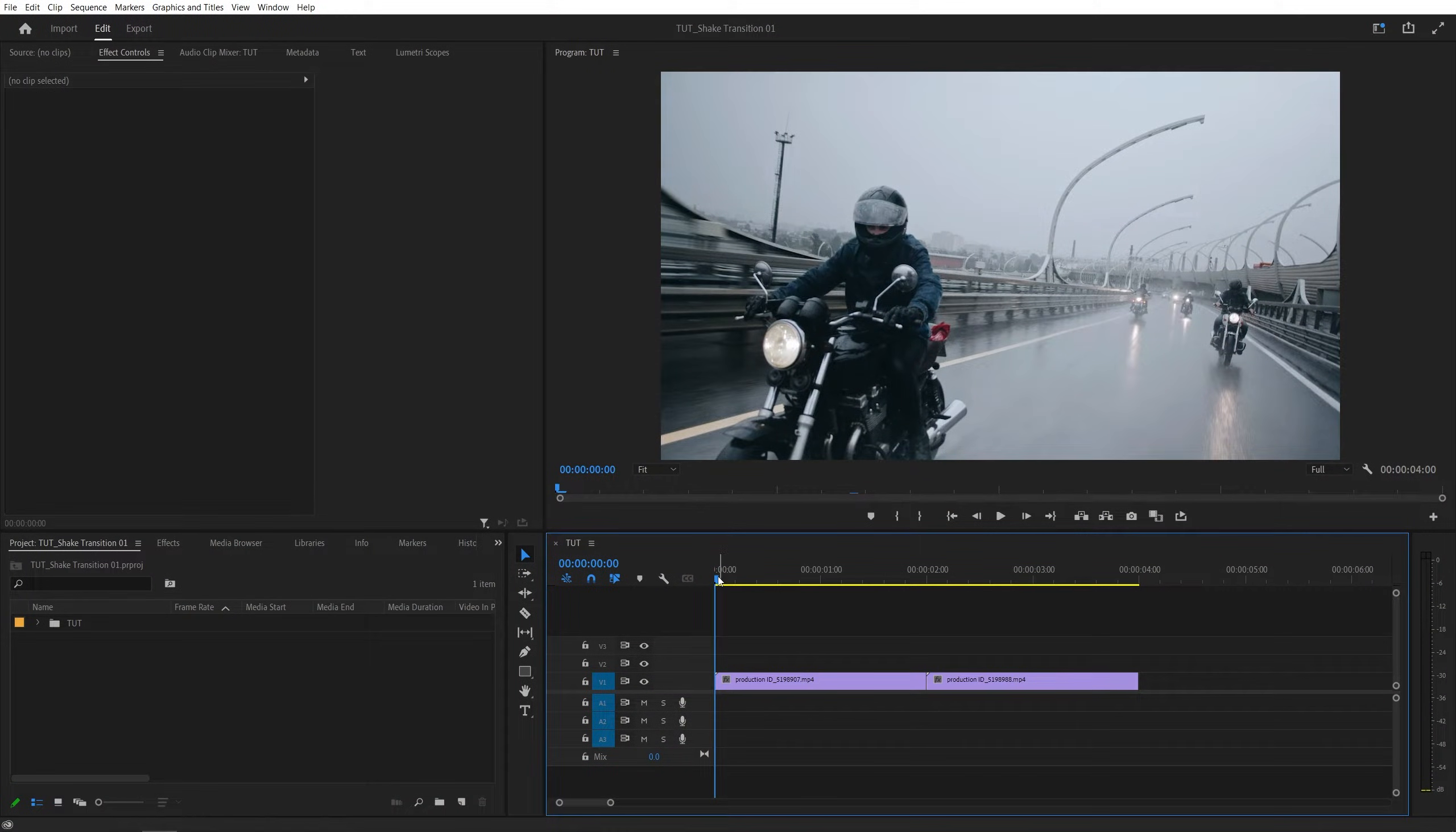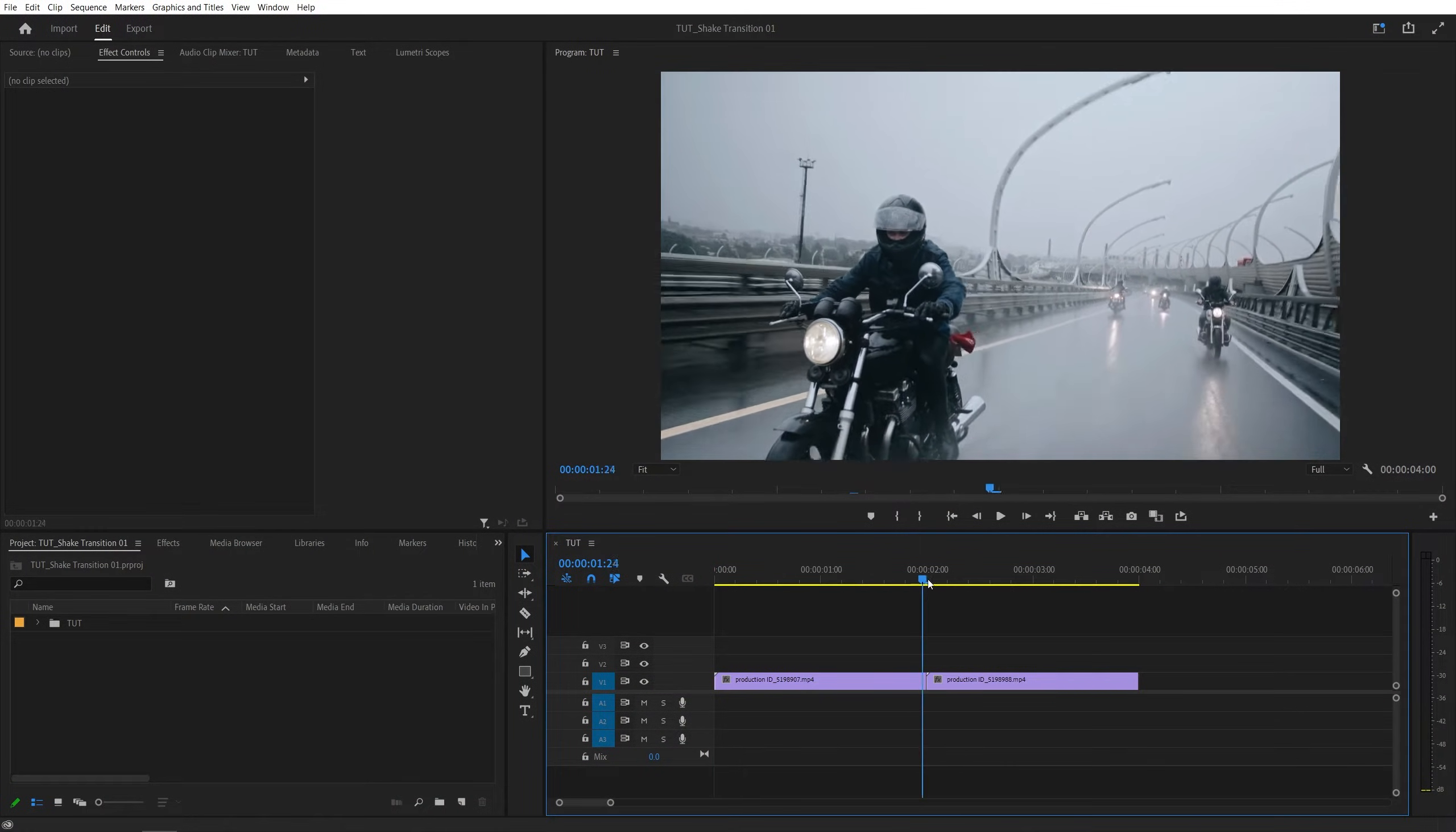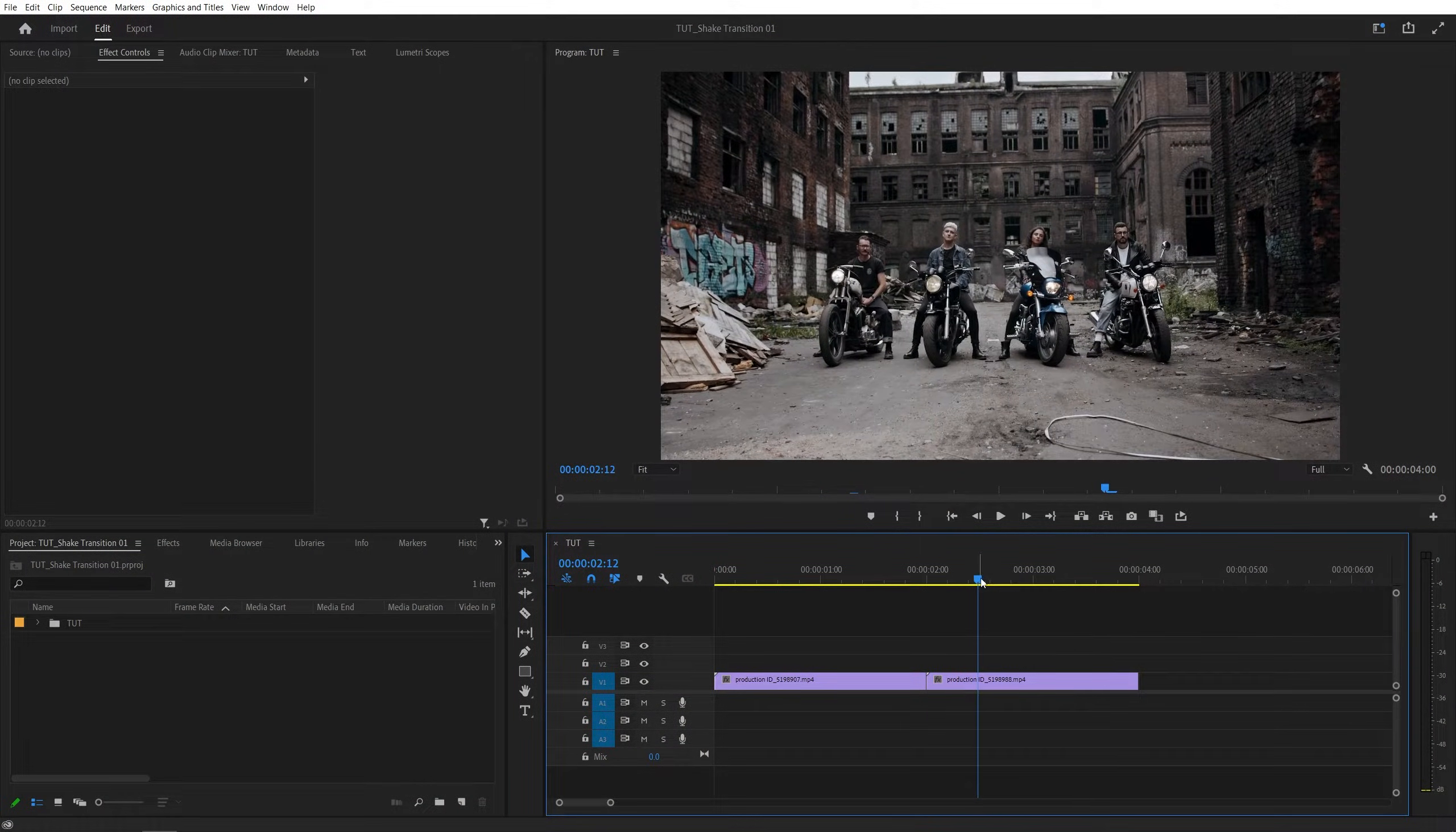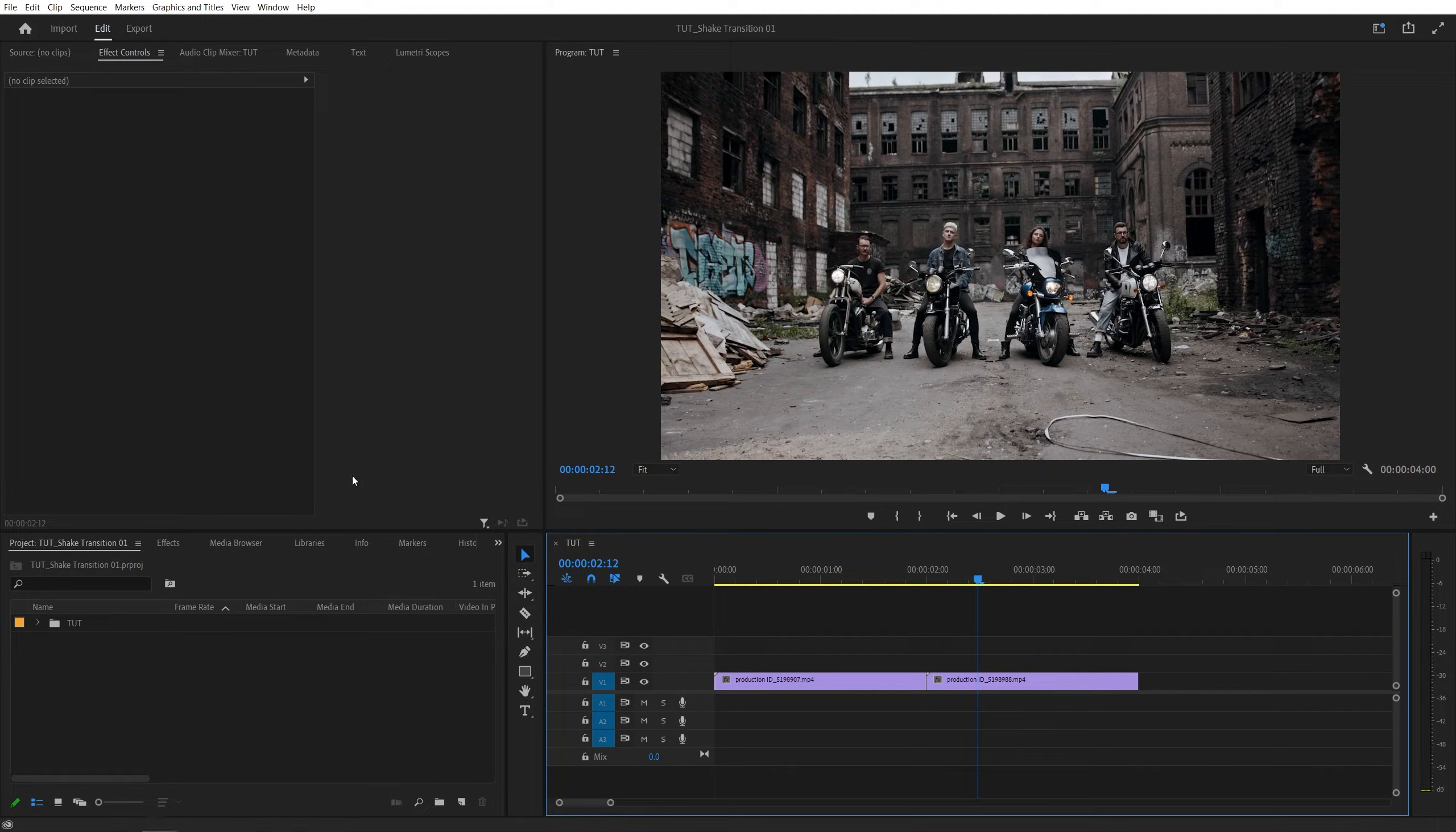So here we are in Premiere, I've got two videos on the timeline, and in order to create the transition, first we need to create an adjustment layer.